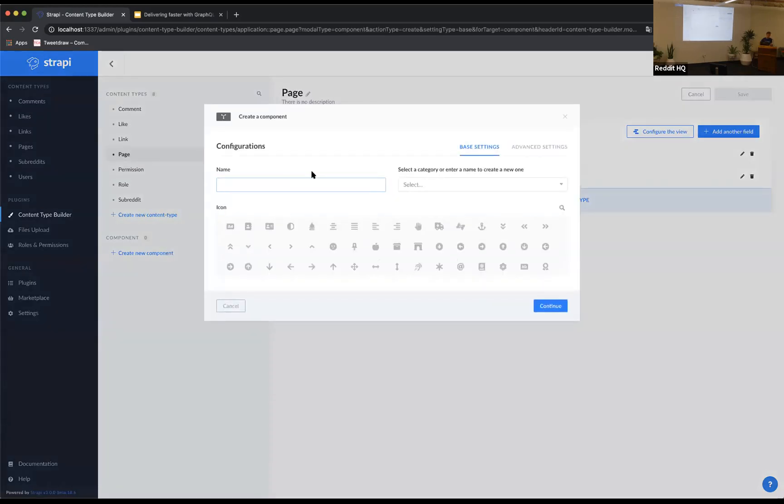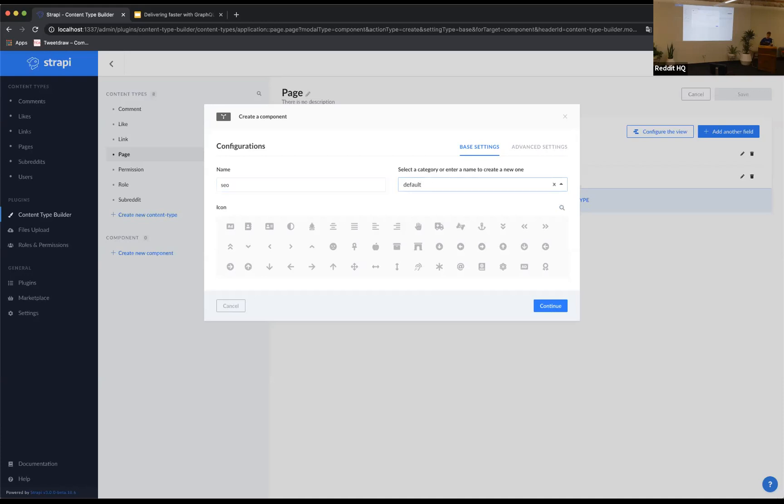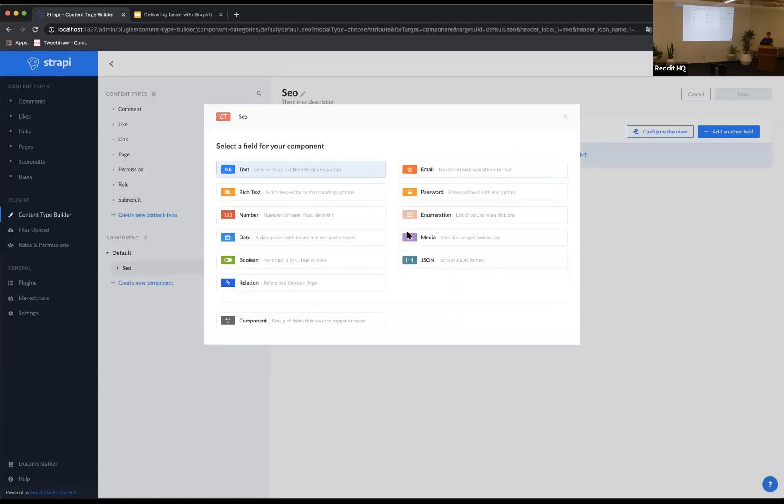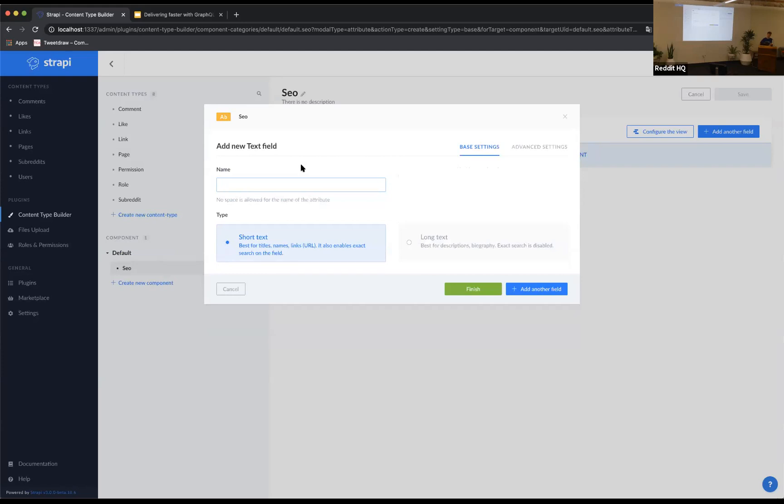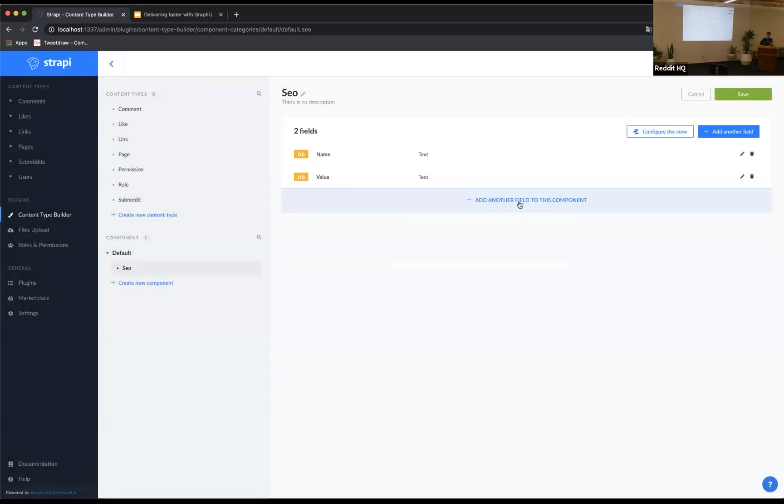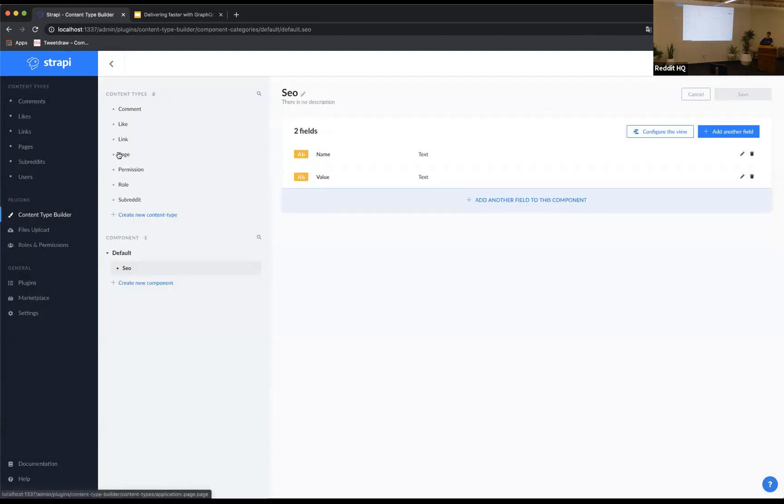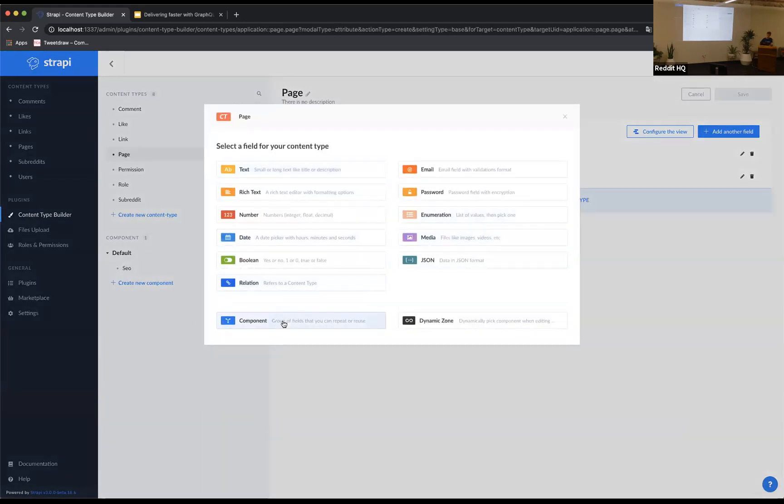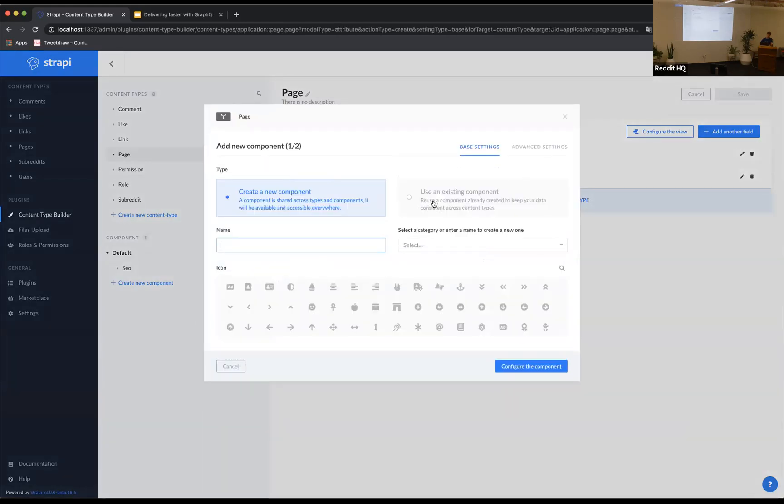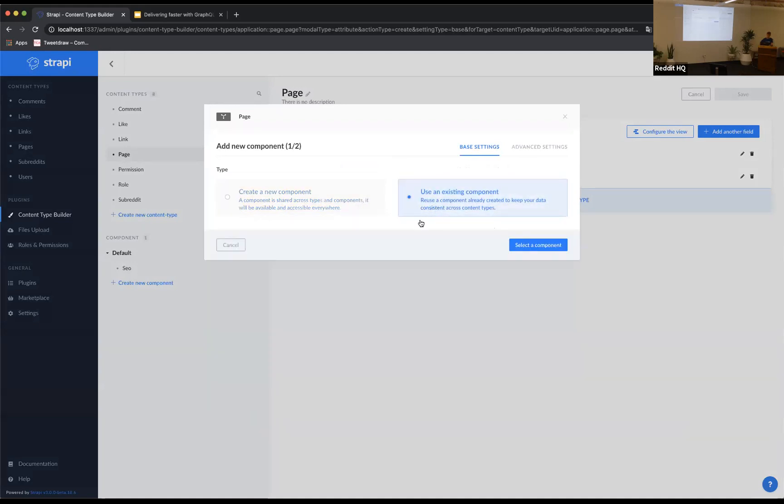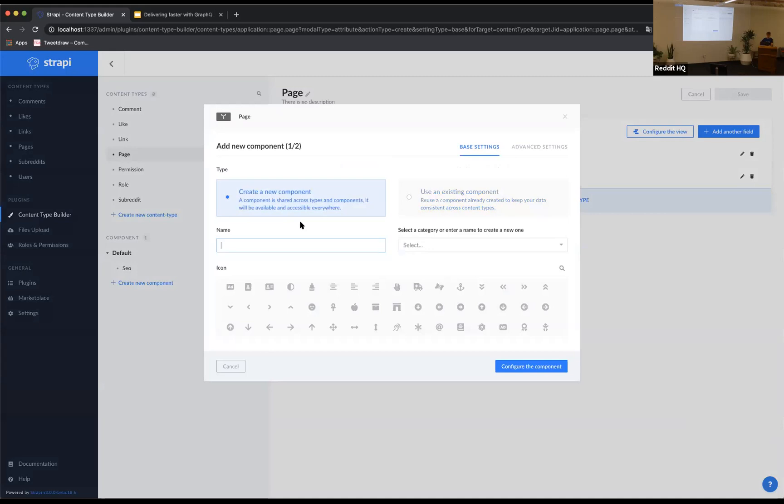So we're going to create a component. Then I have to first save what I did. Okay. So it's going to restart my server because it's actually writing some files on my computer that I'm going to deploy. So when I deploy, I get all my content structure on my production server. So for example, if you have a website and you have to add some metas for the SEO, you are going to have a component, which is SEO in the default category. We don't really need a category here. We choose an icon. And then each component can have a name and a title. So I'm going to save my component.